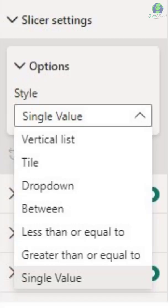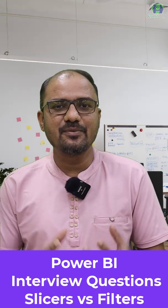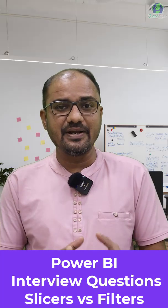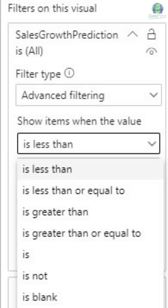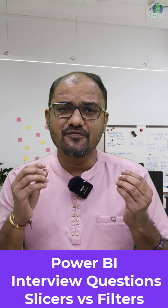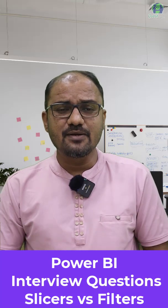Slicers have basic options like range selections and multiple selections. On the other hand, filters are available on the filter pane and have more advanced options like top and bottom, greater than, less than, and many more.